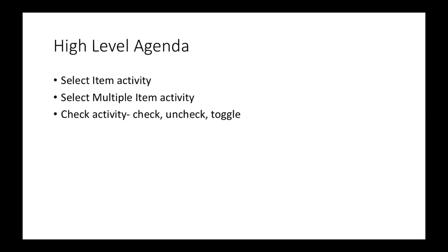Now all these activities which we are going to discuss can be done with normal click and type activities as well, but when we have a dedicated activity for these events, we should definitely use them efficiently.